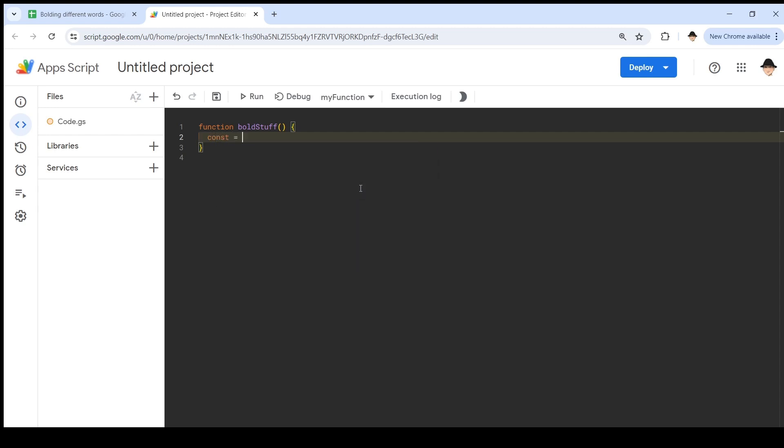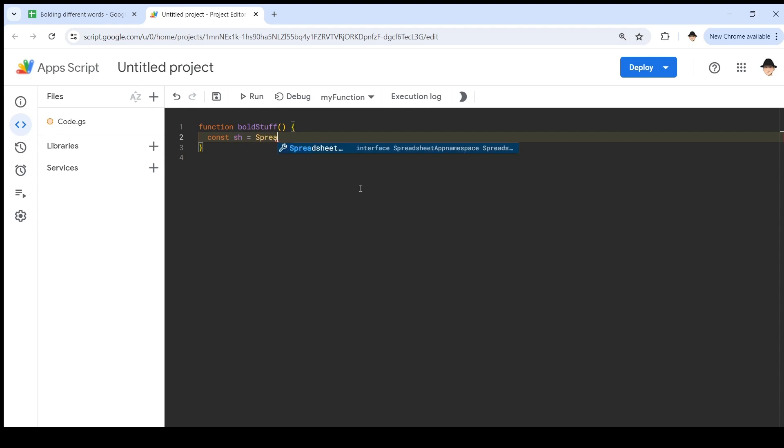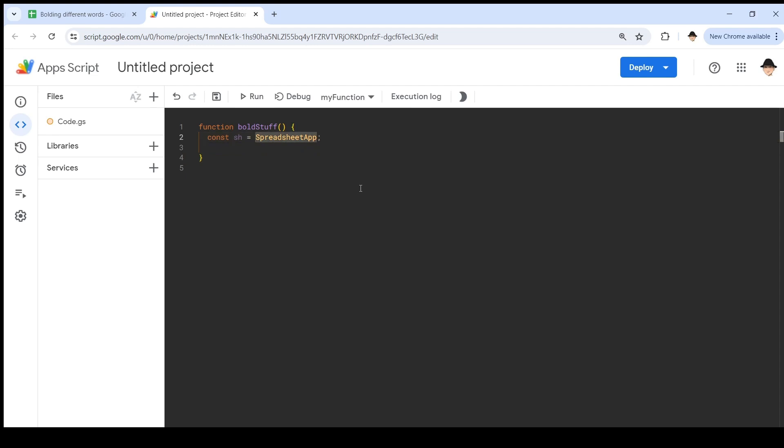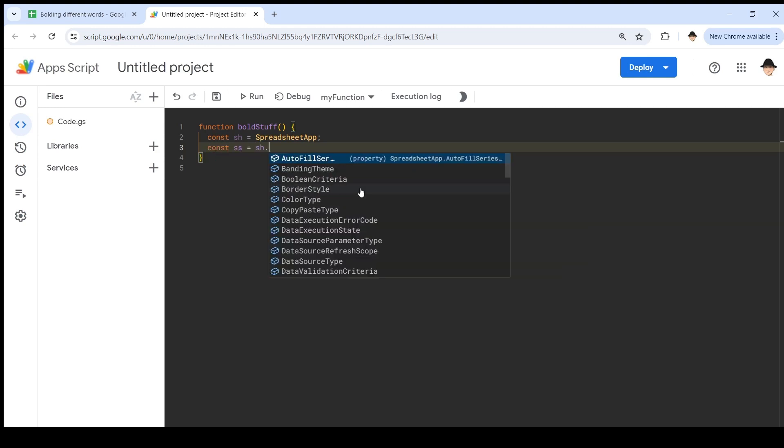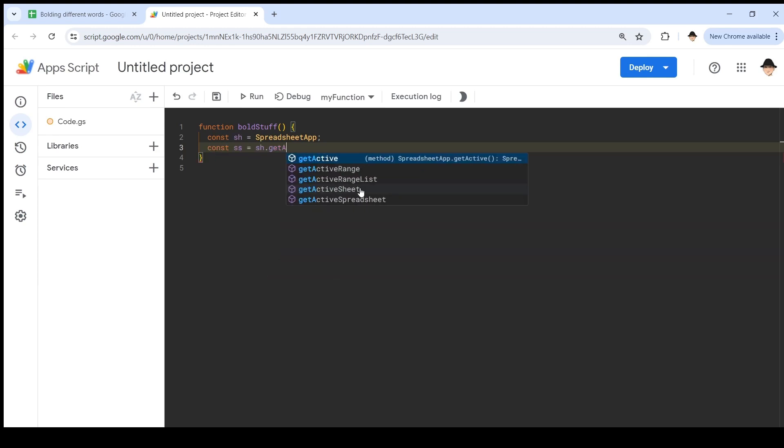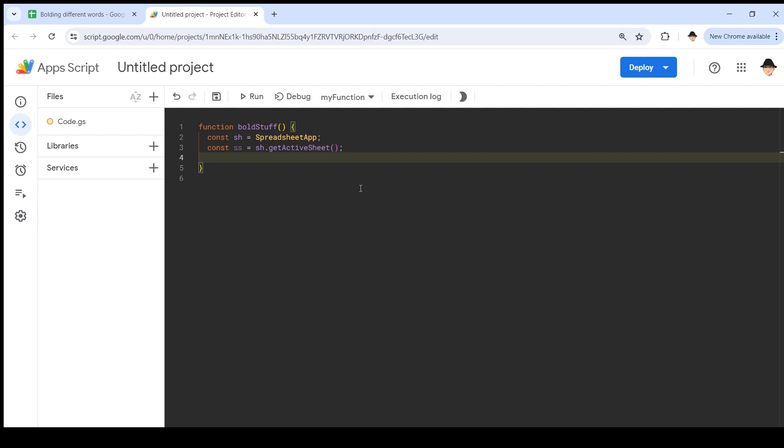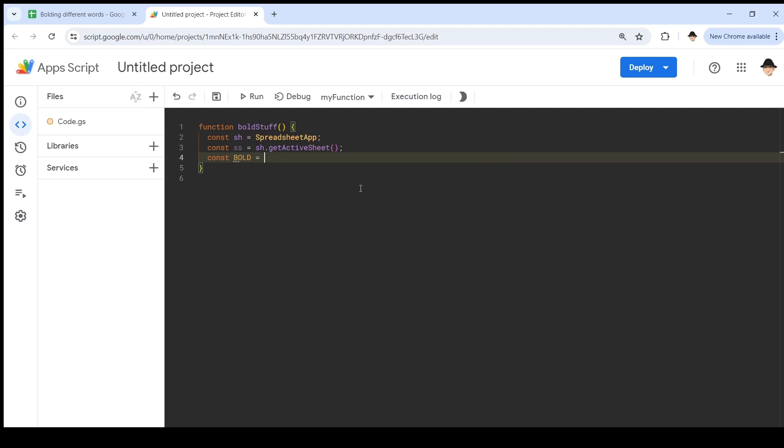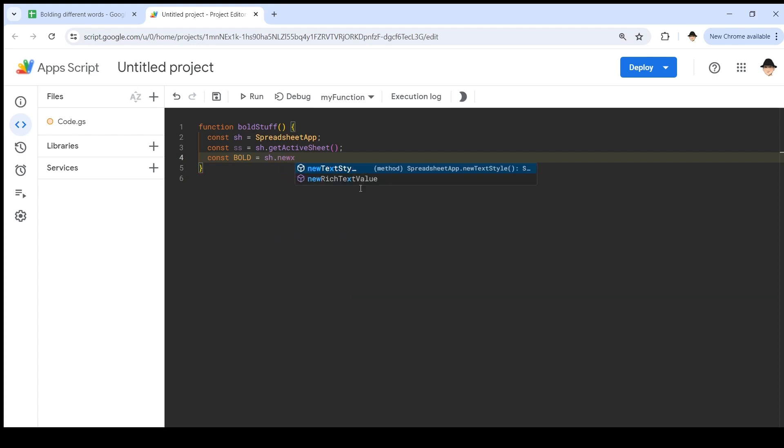Now a few variables I need to set. First, I want to do the spreadsheet itself. Or actually this is the spreadsheet container, the spreadsheet application. And then I want to get the sheet we're working on. Then I want to make a constant of bold. This is how we're actually going to apply the formatting.